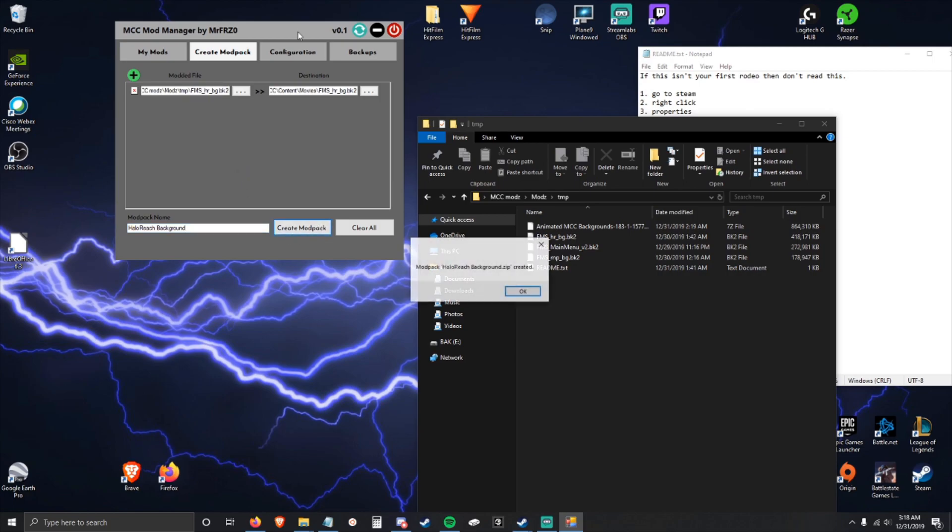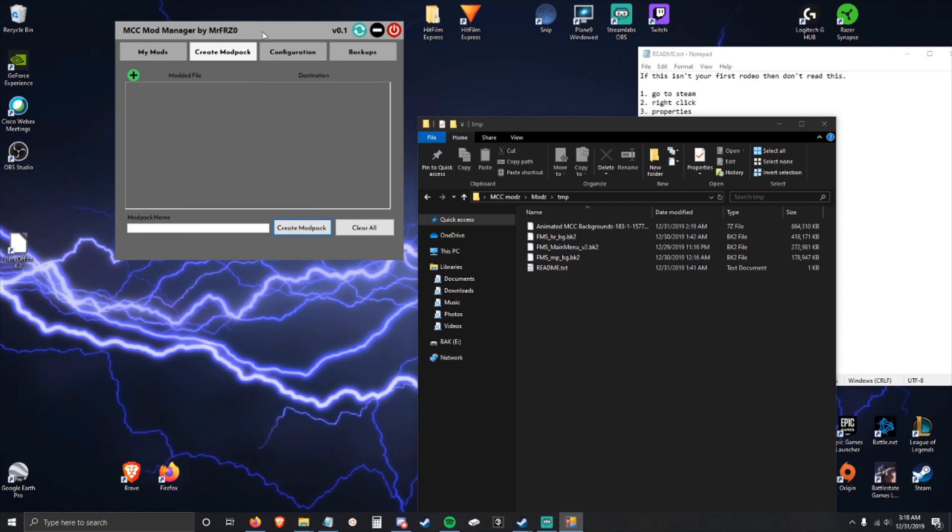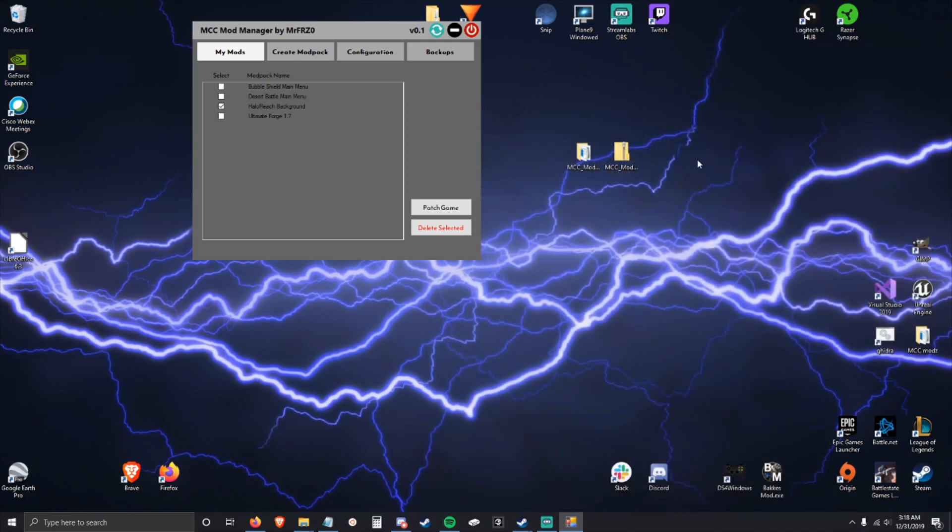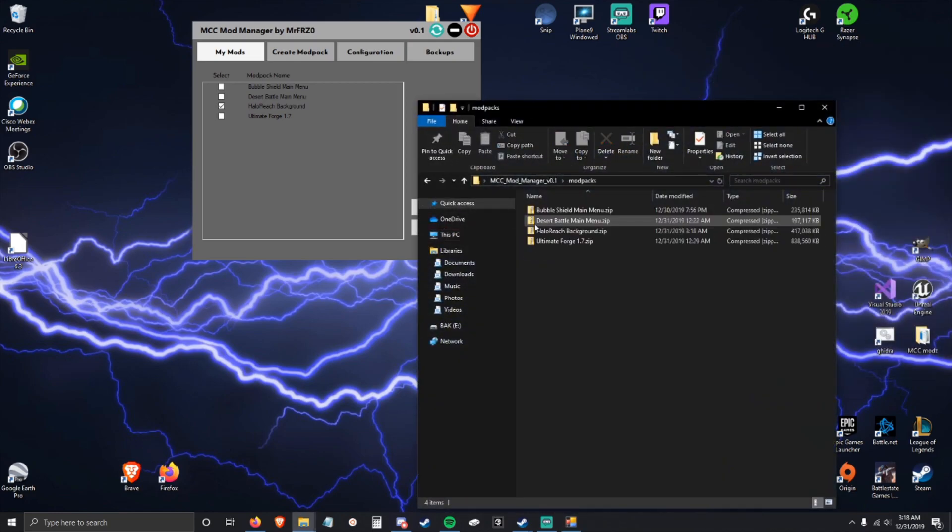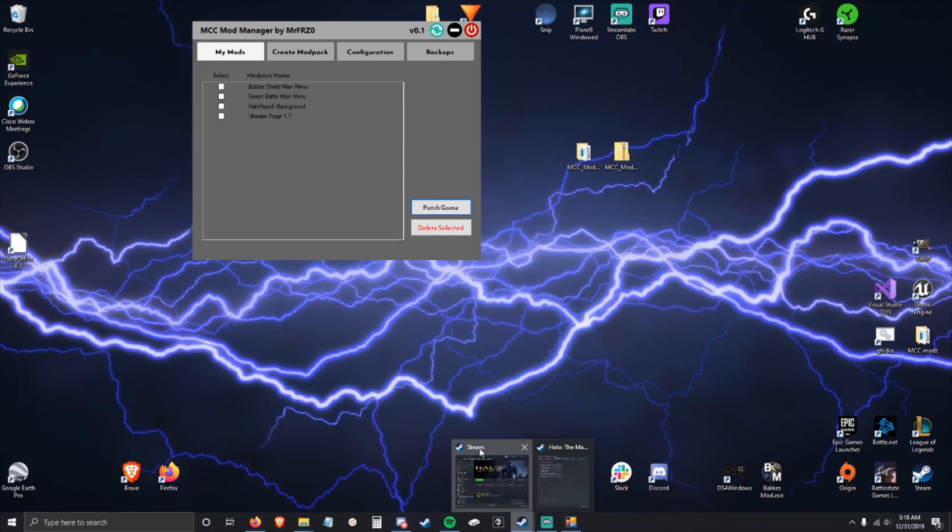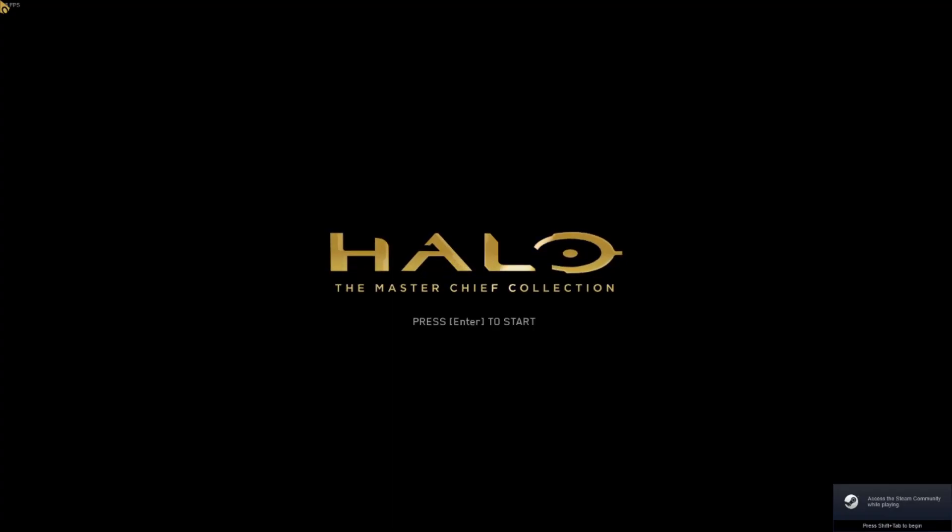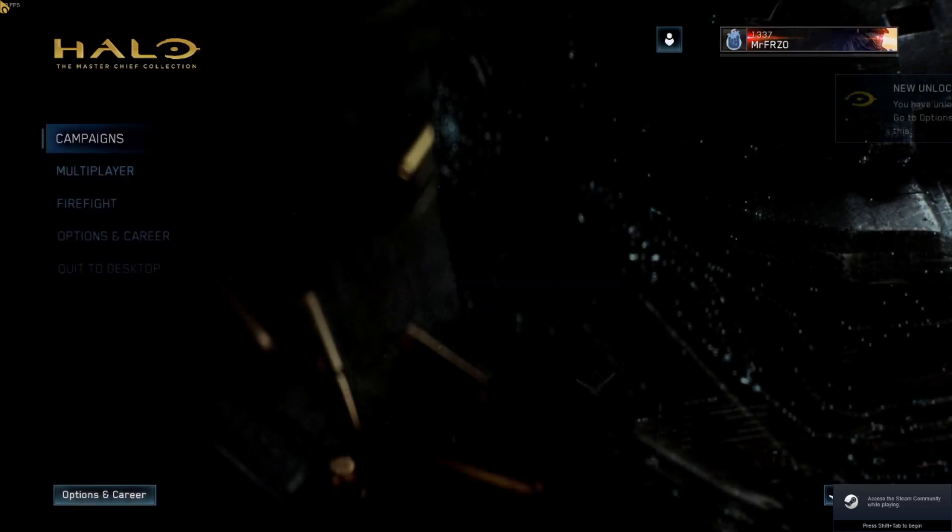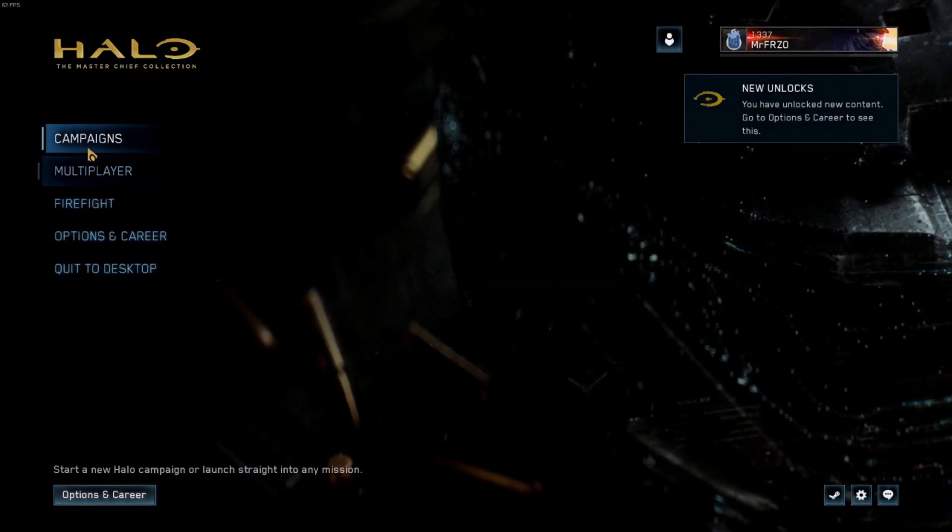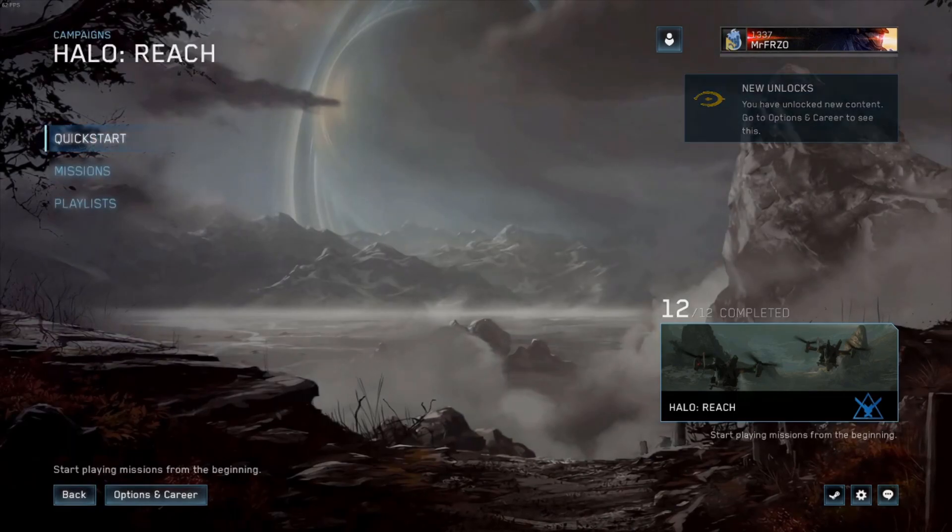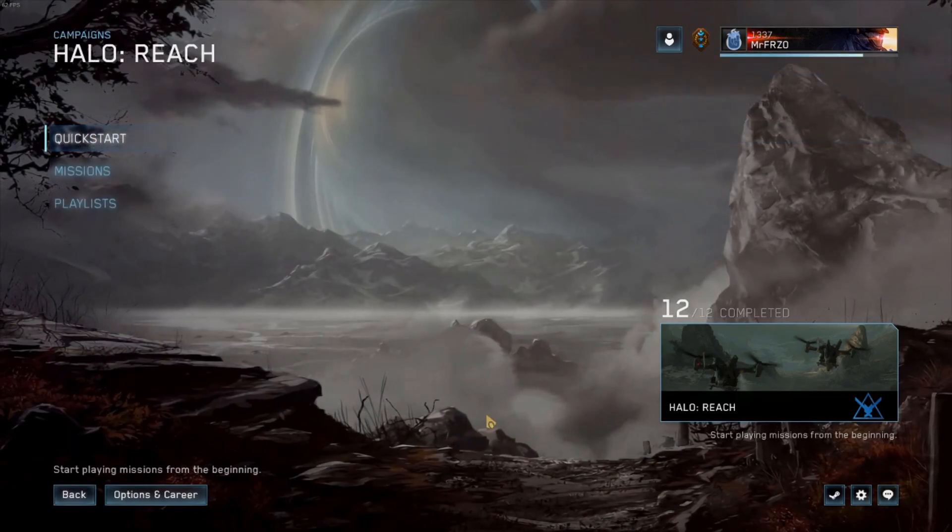This has been completed. If we go to My Mods, we can see it here. A mod pack has been created in this folder right here and we can patch it. If we open up Reach, if we go to Halo Reach, you can see this is now the Reach background.